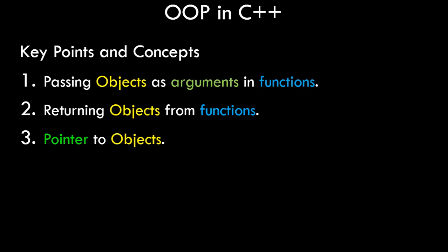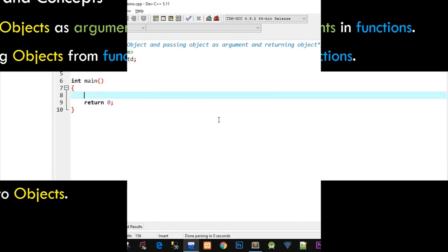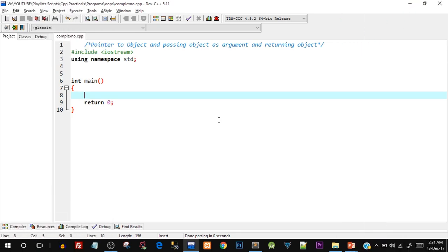With that being said, let's get started directly with the program because there is no theoretical aspect to this video. Quickly open your Dev C++ IDE and I would recommend that you code along with me so that you get good programming practice — that is the best way to actually practice programming and be good at it.